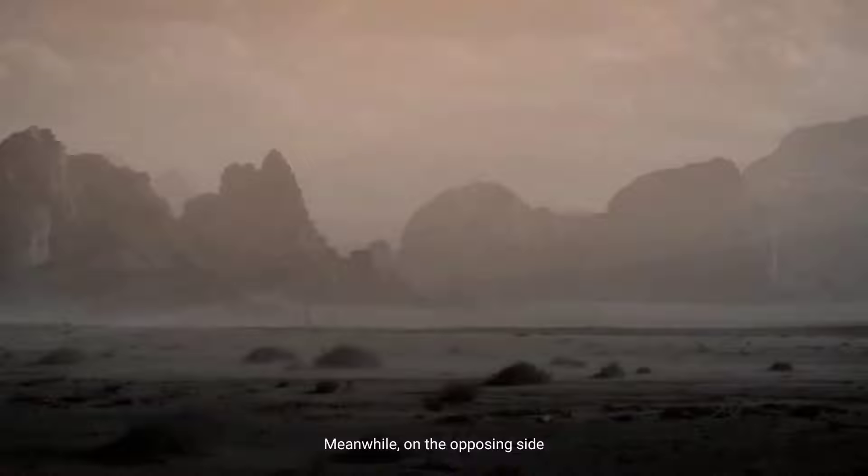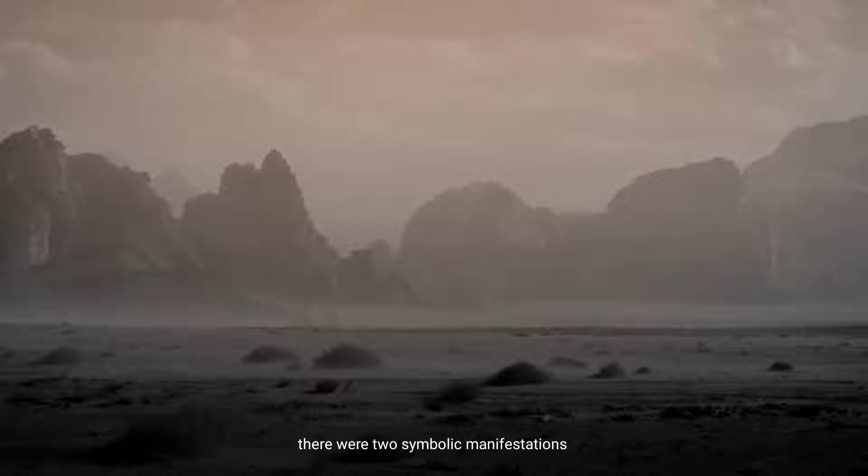Meanwhile, on the opposing side, there were two symbolic manifestations of the contested matter.